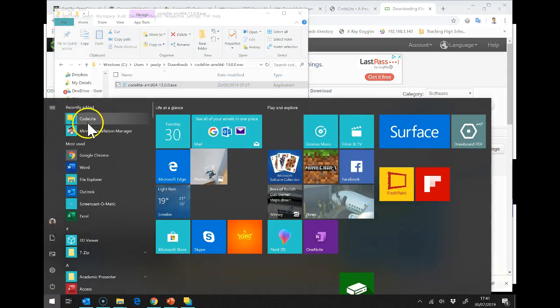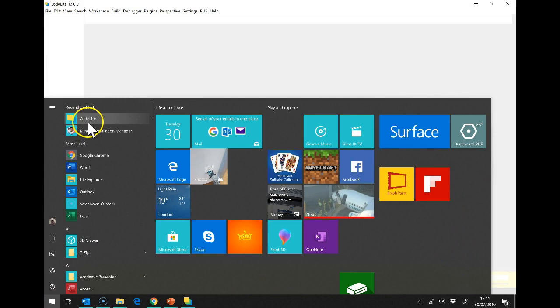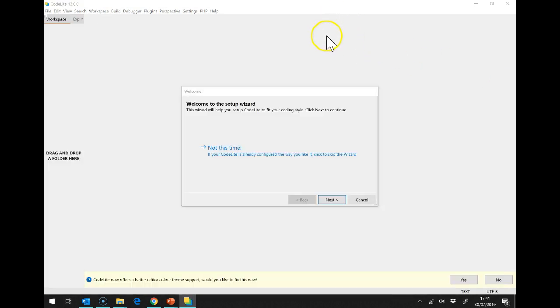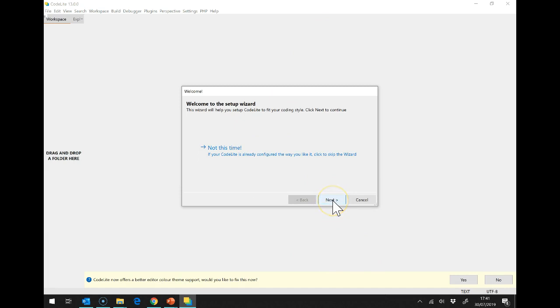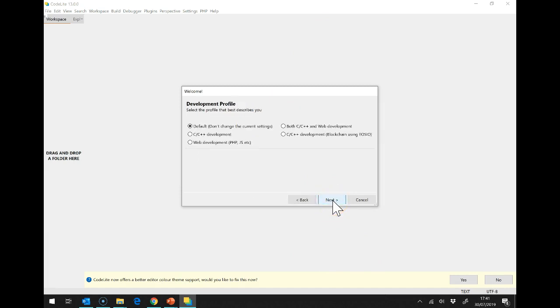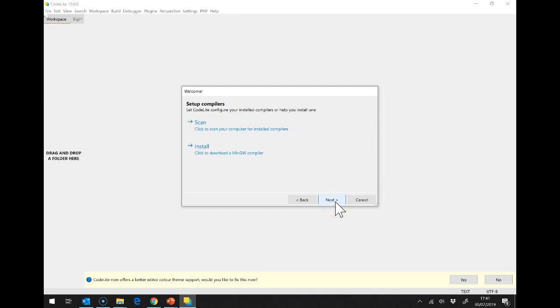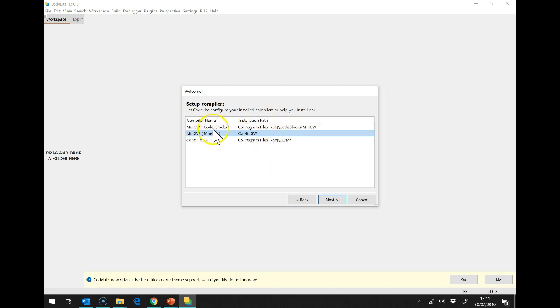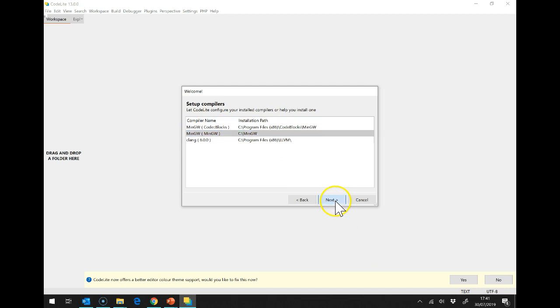And there we are. So, hopefully, now, codelite is running up already and it says, welcome to the setup wizard. So, I can click on next and I want to do C, C++ development. Next, and then I'm going to say, scan for compilers. Now, the one we want, I've actually got a couple more on my machine, is the one we just installed in MinGW.